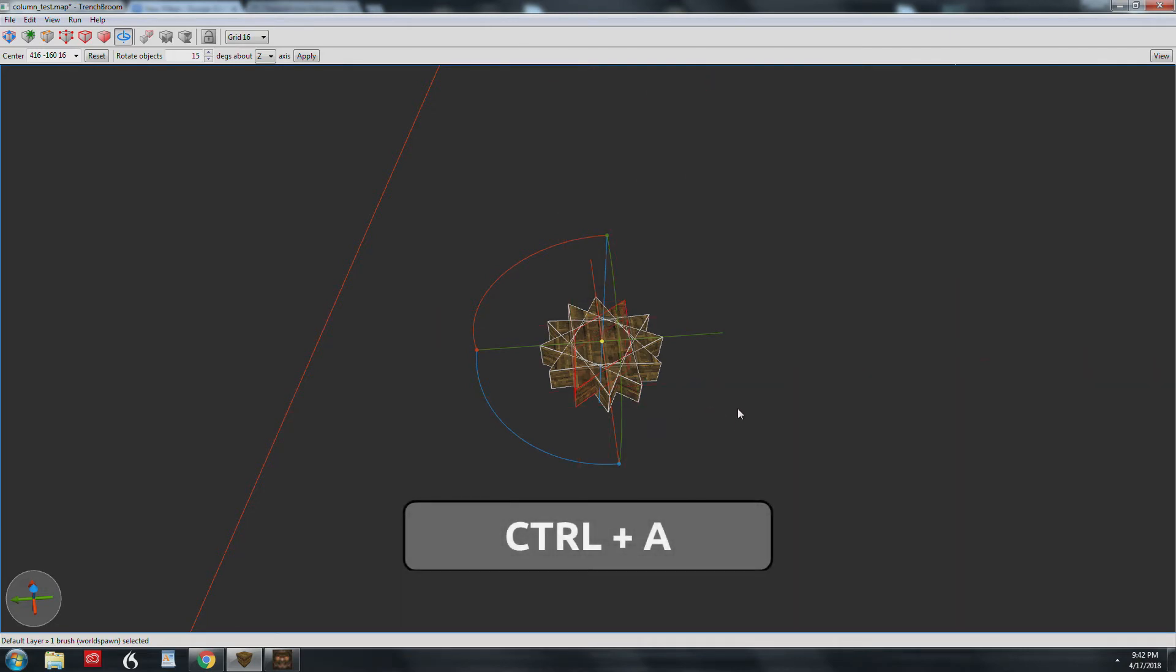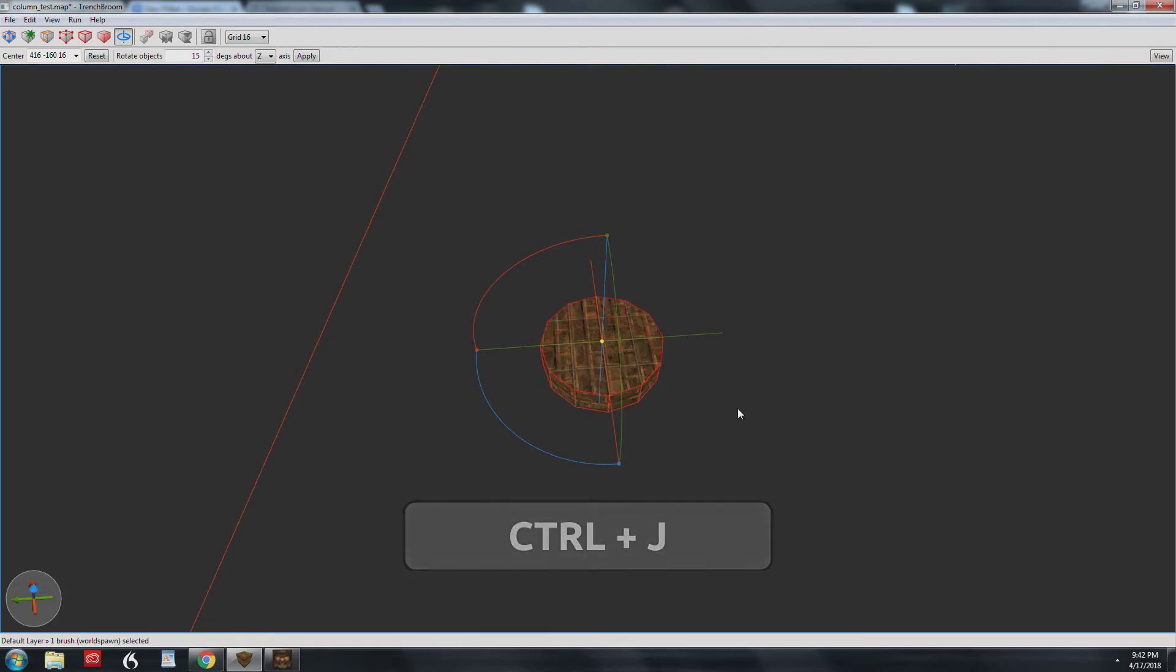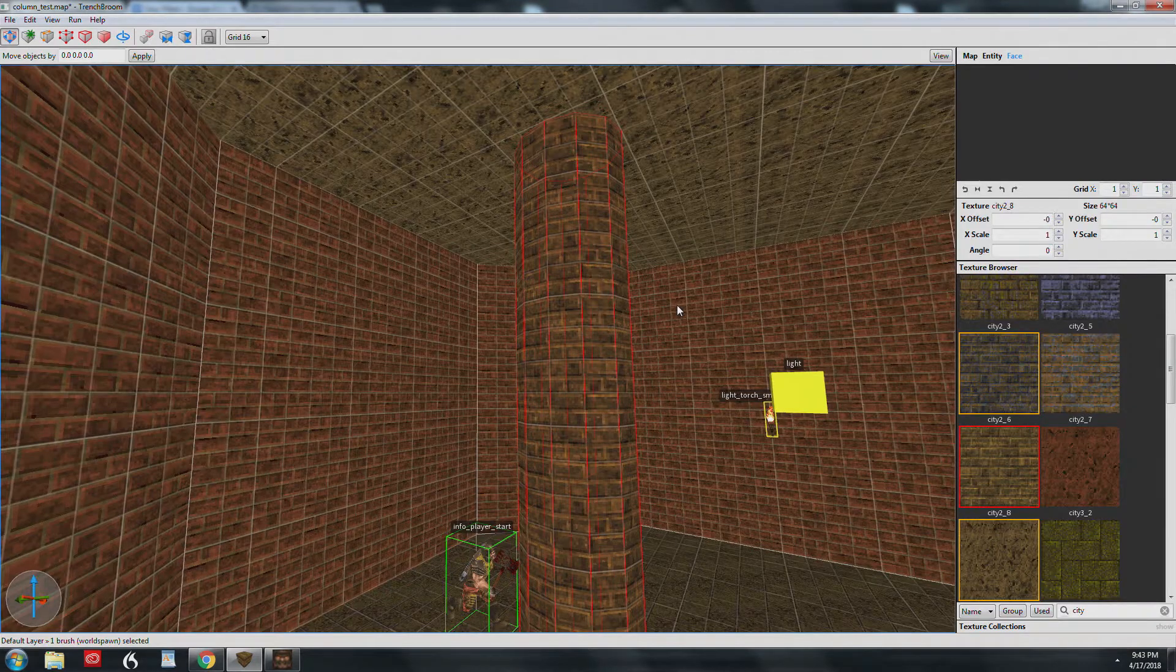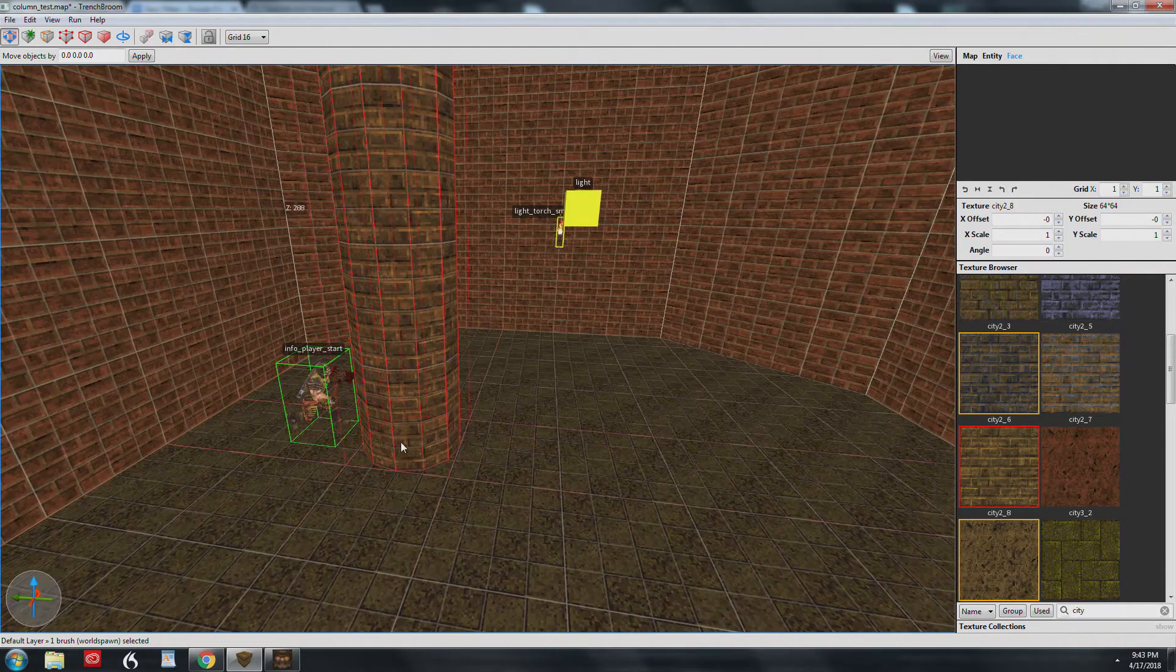Press Ctrl-A to select all the brushes and then Ctrl-J to merge them together using CSG merge. That can be found in the edit menu as well. Here's our 12-sided, 64-unit pillar.